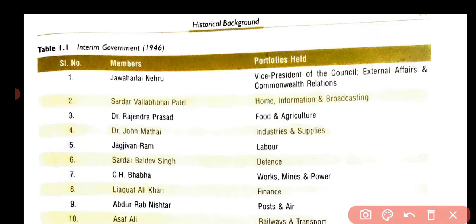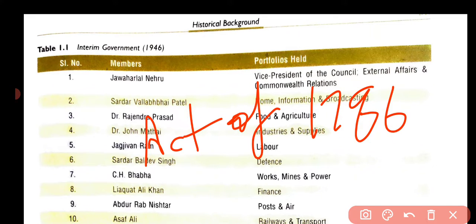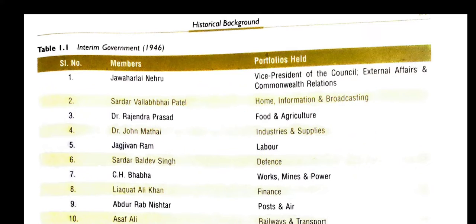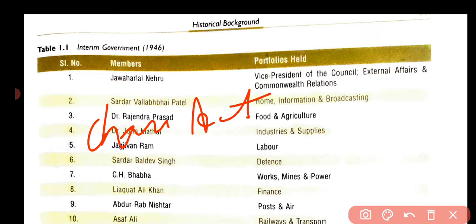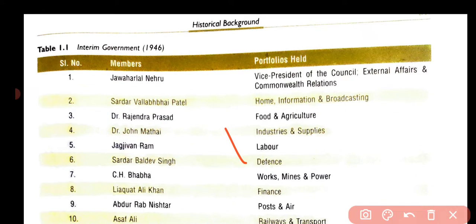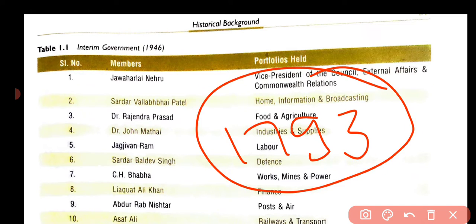After this, the Act of 1786 came. Next, Charter Acts came in India. The first Charter Act came in 1793. You will note the date — Charter Act 1793.